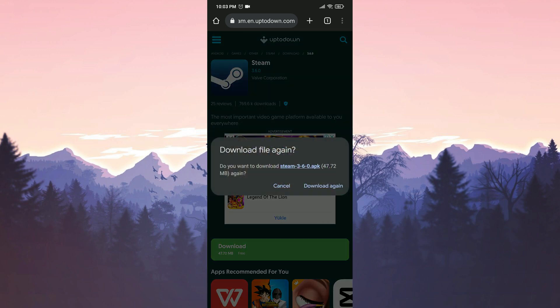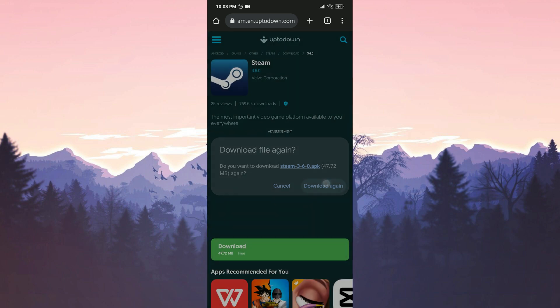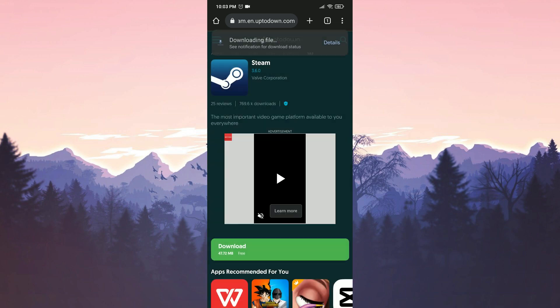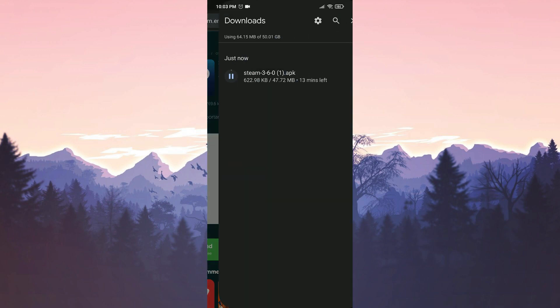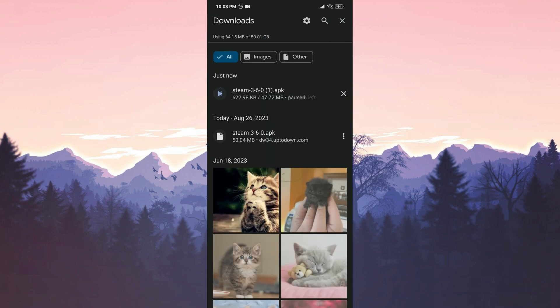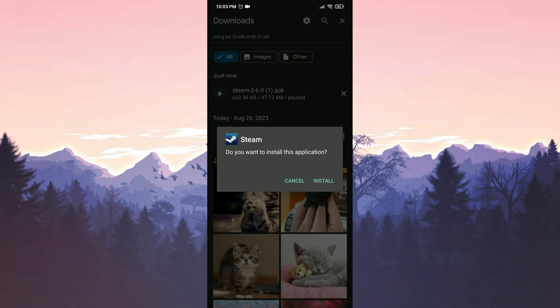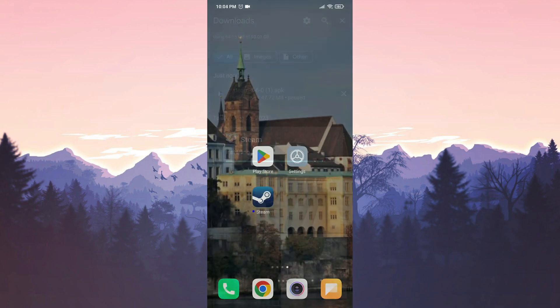I am receiving this notification because I have downloaded it previously — you won't encounter this notification. We have downloaded the file and will now proceed to install Steam. We have installed Steam; now you can check if the problem is solved or not.